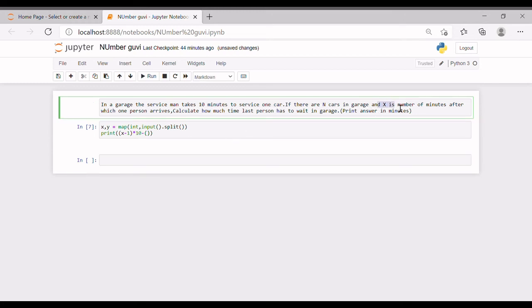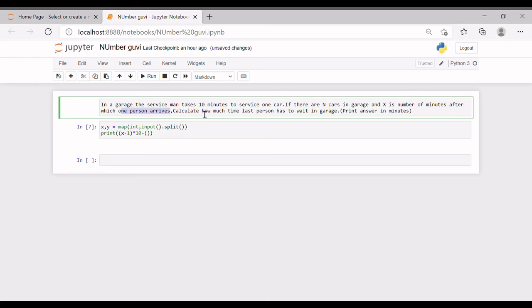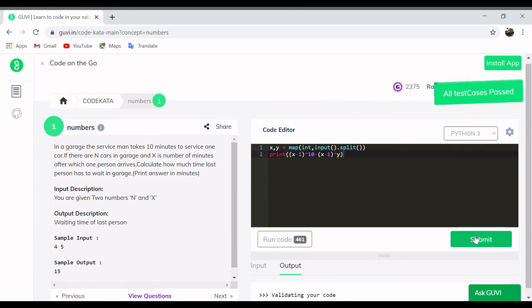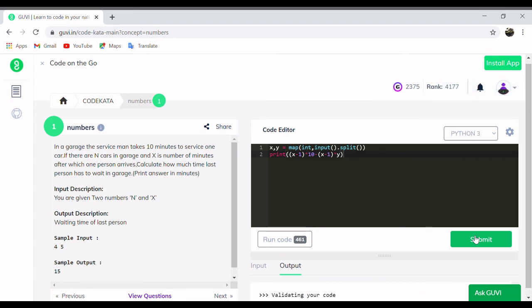So let's check whether this equation works. Let's test it in Jupyter, and it's time to check whether it yields positive results with all the input conditions in CodeKata. Let's check it out. Okay, so it works successfully. Thank you and let's see you in the next video.